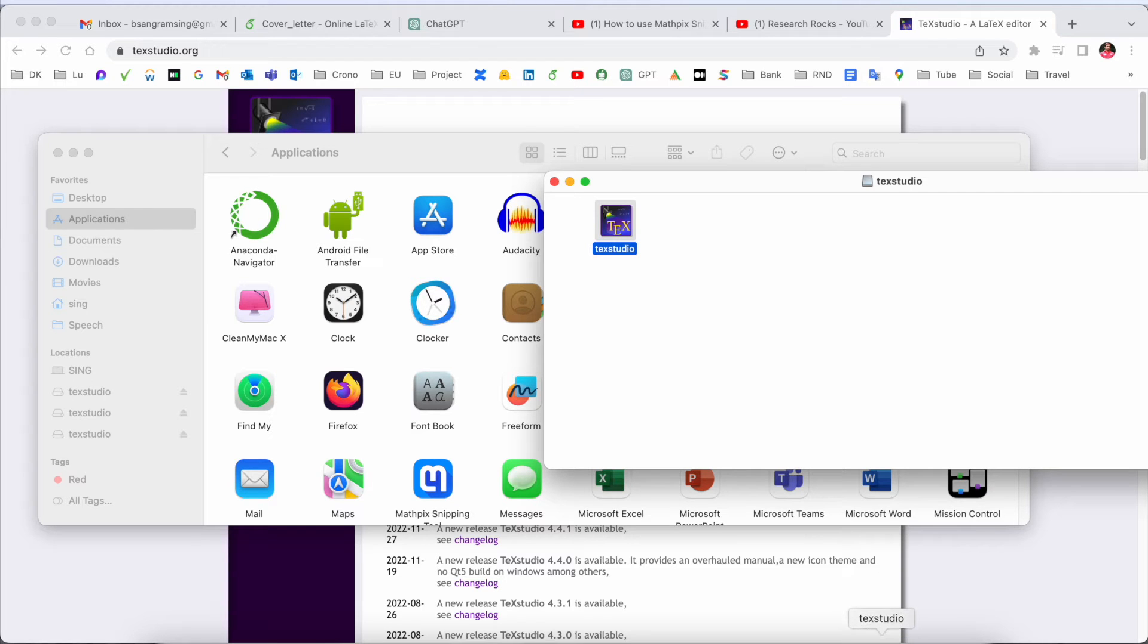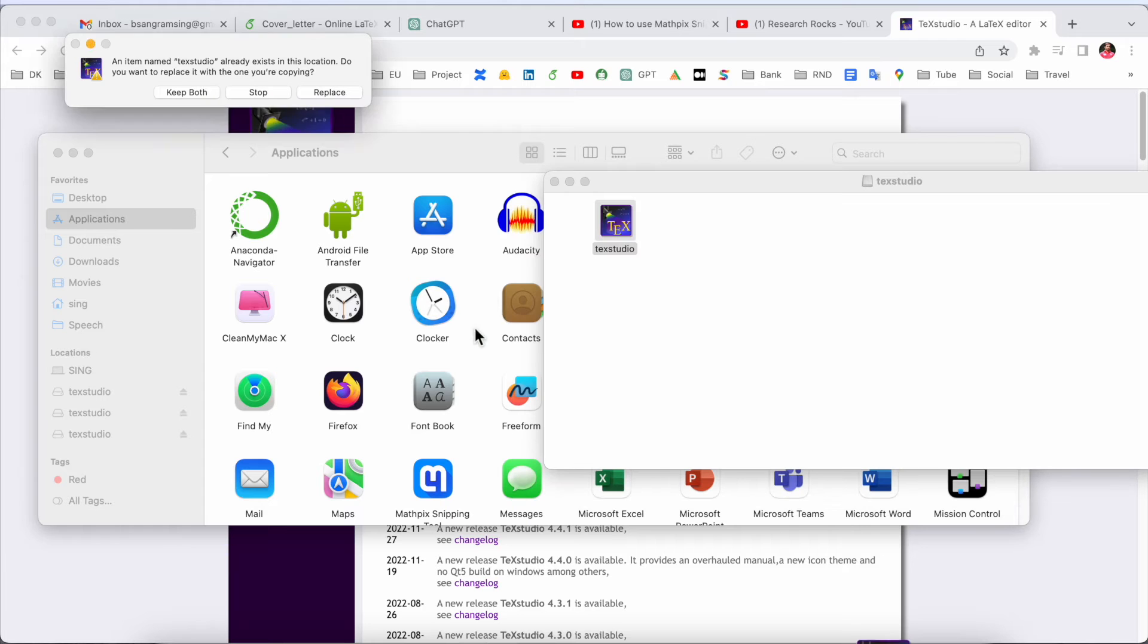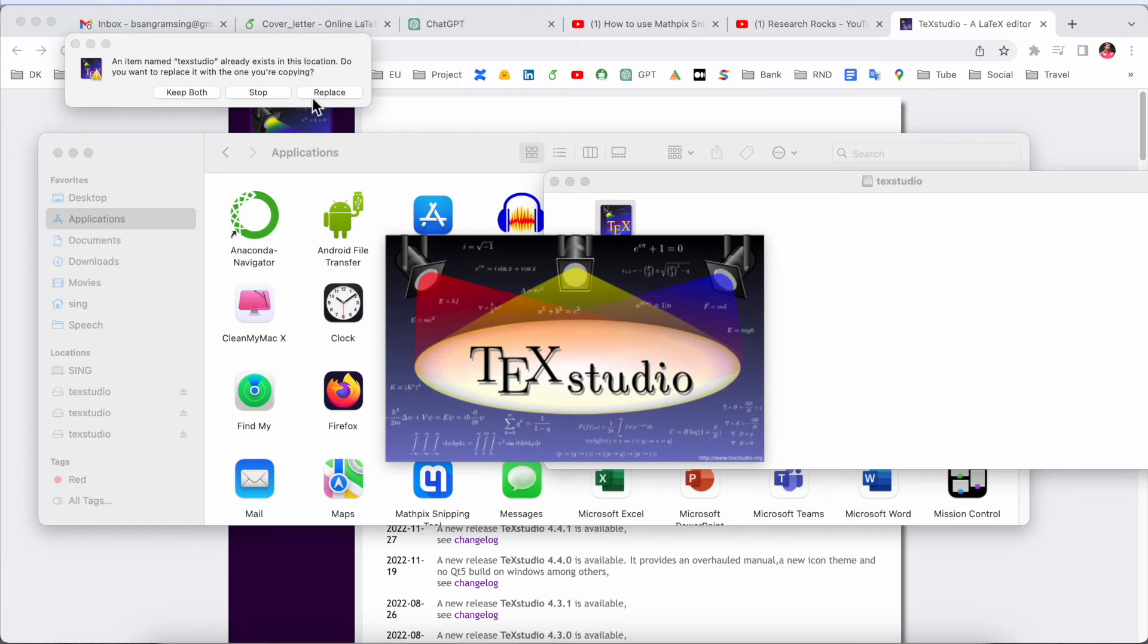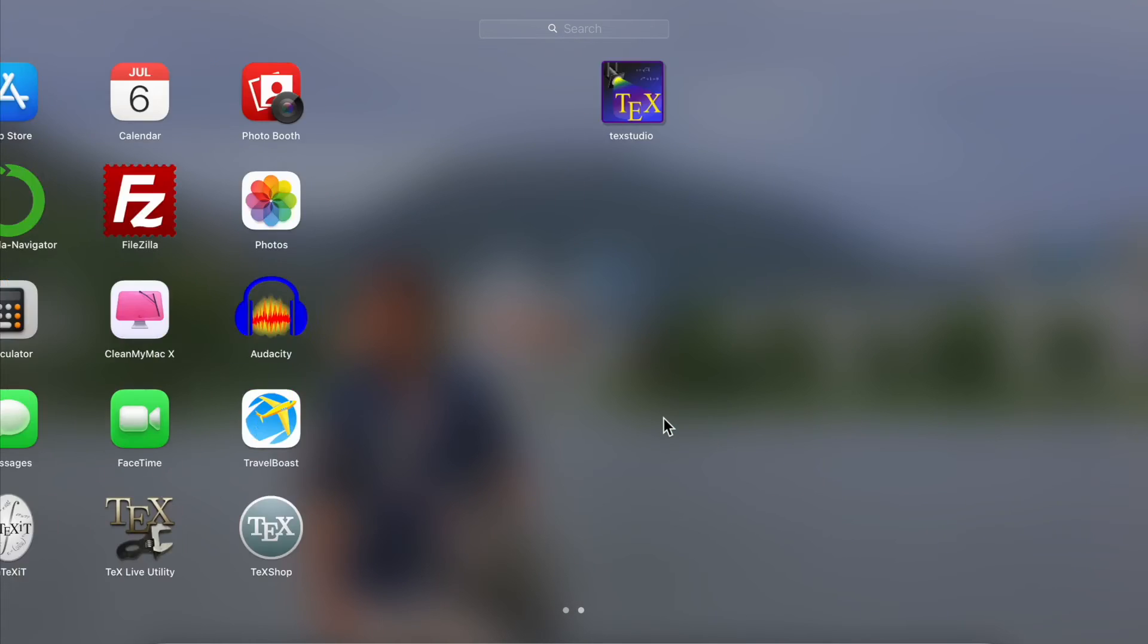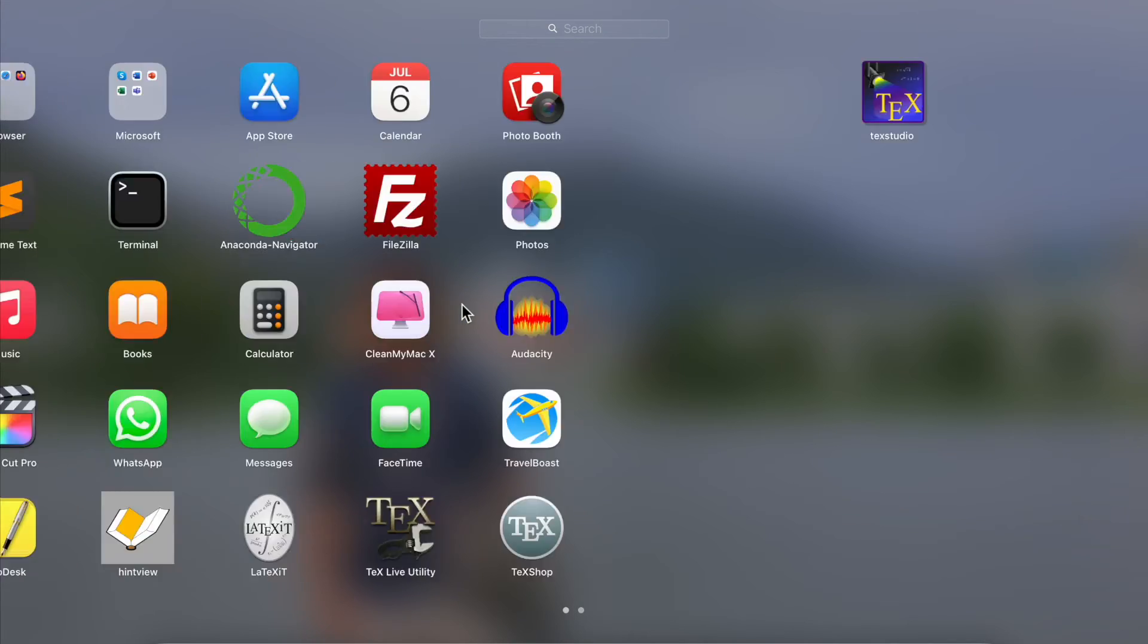We can replace it here even though the software is already installed. Look at this, it's easy. TeX Studio is an extended version or front end of the LaTeX software.